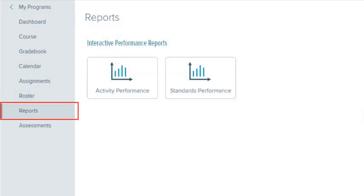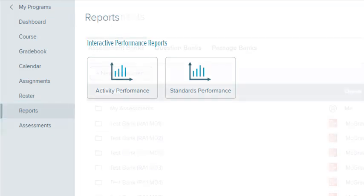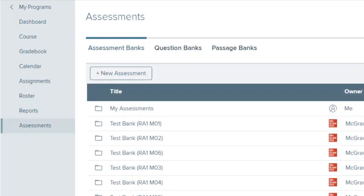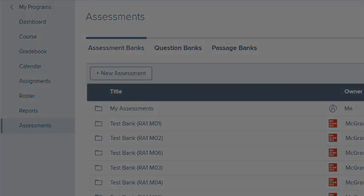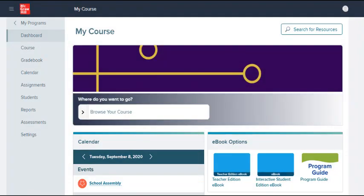Select Reports to print available performance reports. Select Assessments to view your test library and create tests for this class. This concludes our look at the menu. Be sure to look at other help materials for more information about this program.